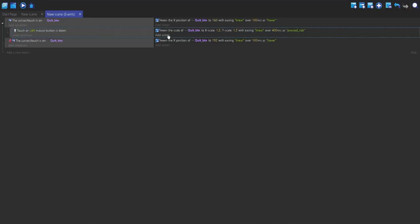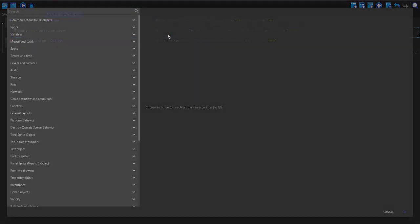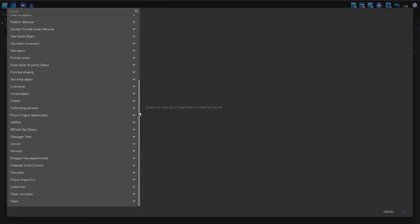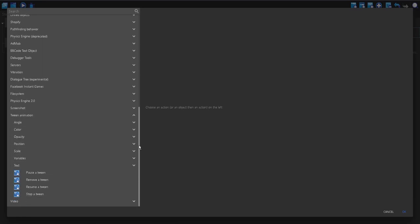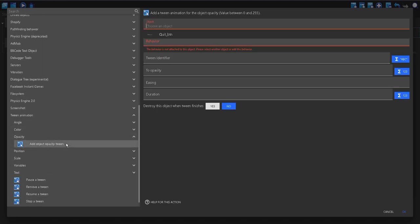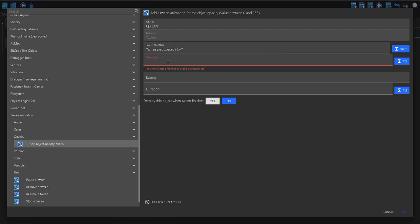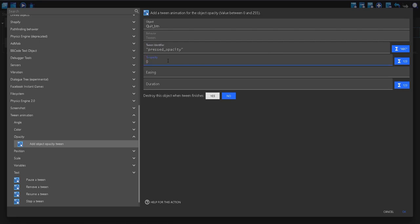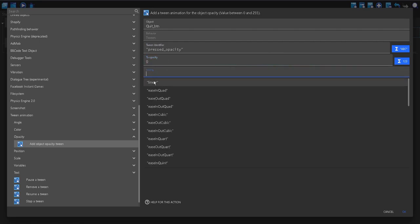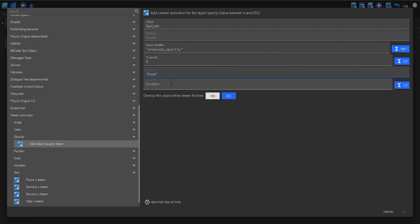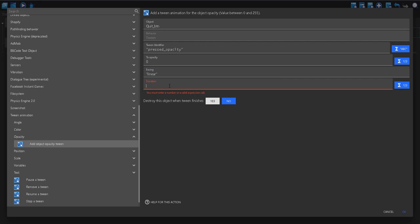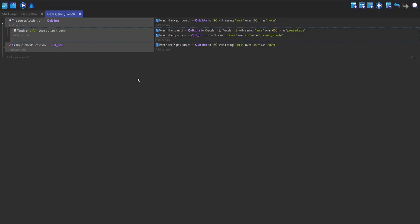I'm also going to make it fade away. I'm going to make a new tween in the actions. Go to opacity, and then change object opacity tween. Quit button, I'm going to call this pressed opacity. To opacity, I'm going to put 0. Easing, linear, duration. I'm going to put this as the same as the scaling one, just to make it consistent.